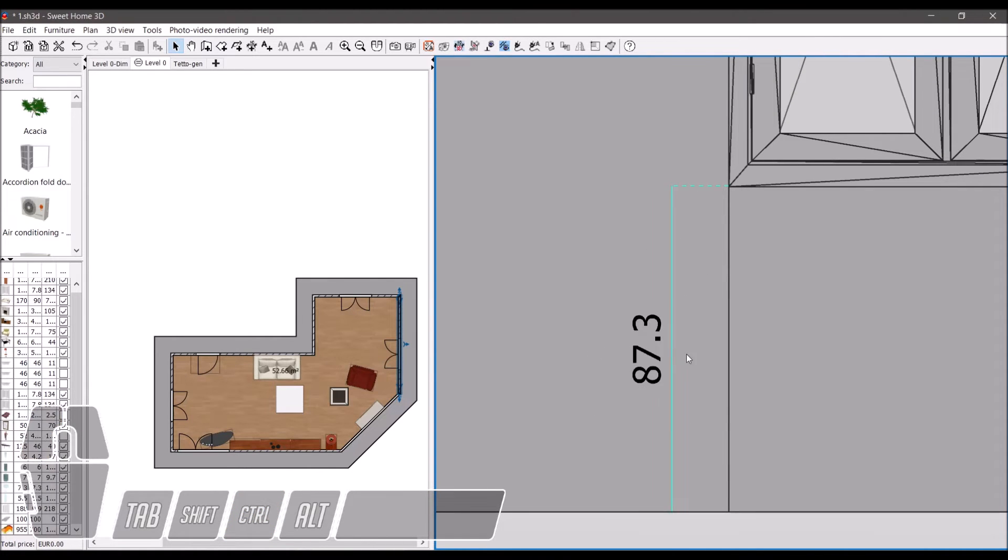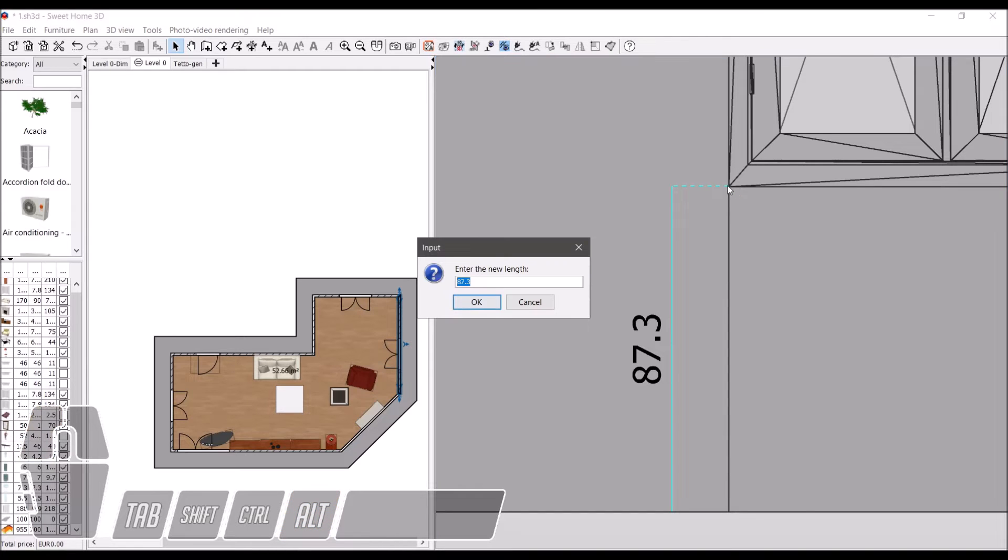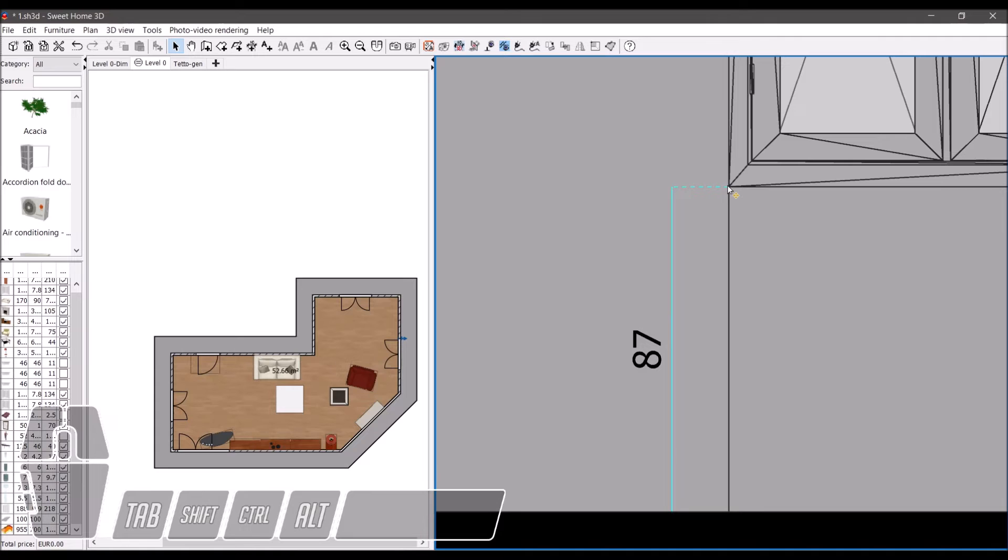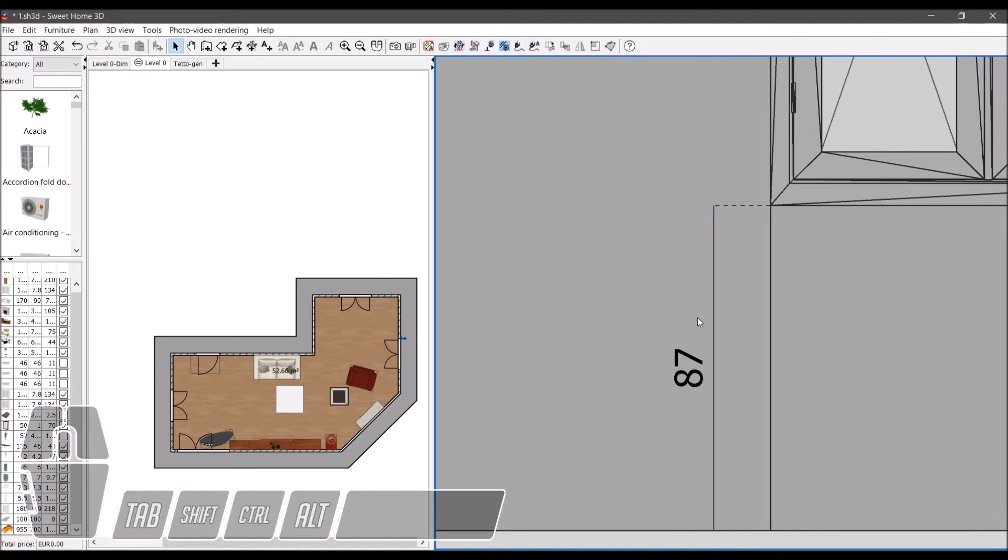We can click on an end while pressing alt to change the line length. We just enter the value and press enter. Here we go.